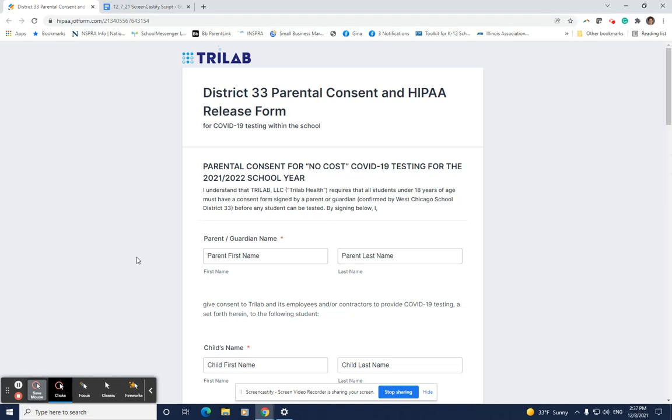This video will walk parents through the process of completing the parental consent for no-cost COVID-19 testing by TriLab. This form must be submitted by Friday, December 10th in order for your child to participate in the testing beginning the week of December 13th.